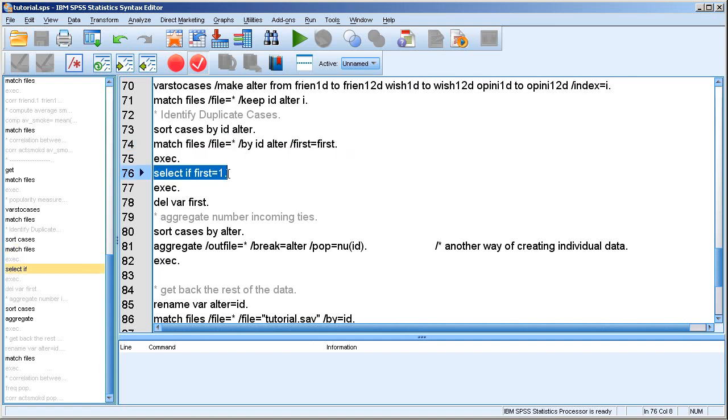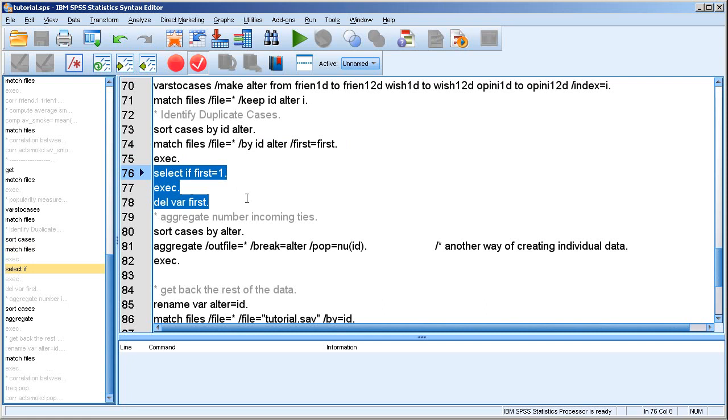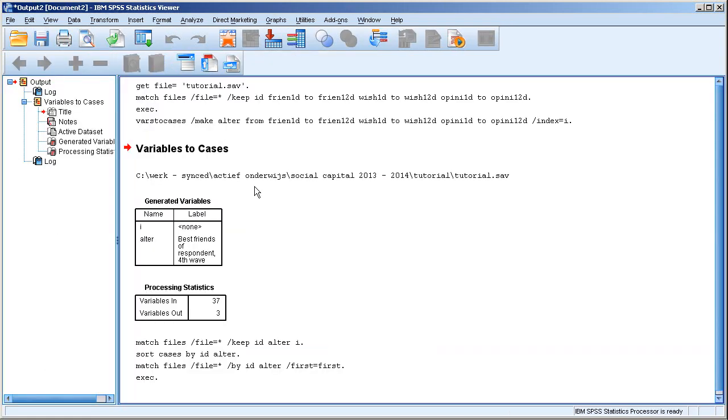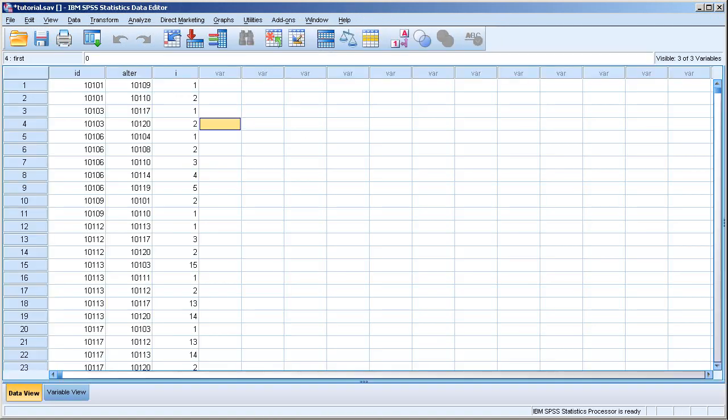And then of course the rest of the procedure is straightforward because we can just select the cases who are the first observation, which is another way of saying that all second, third, etc. cases will be deleted. And I delete the first variable also in the end. So that's that.